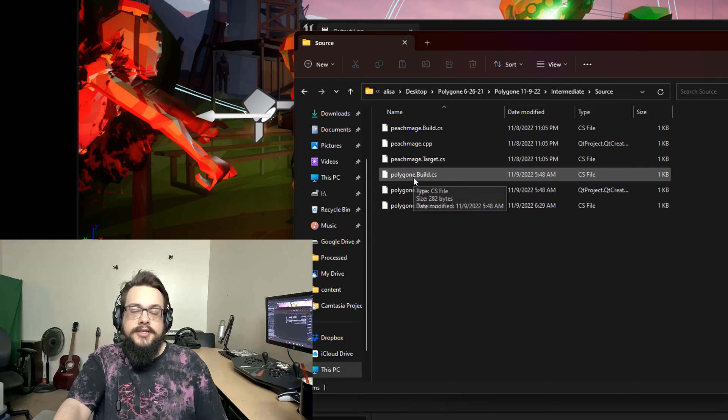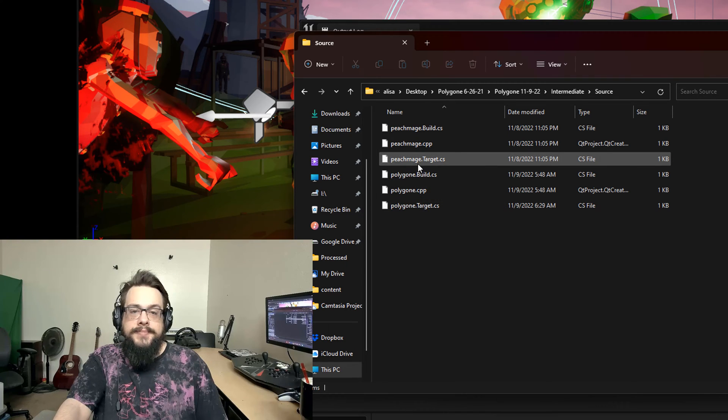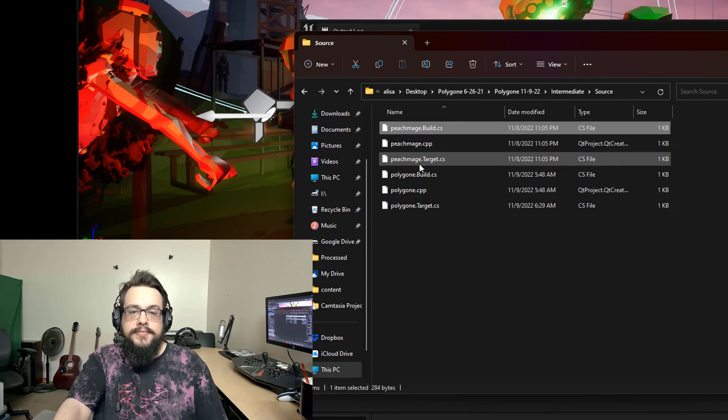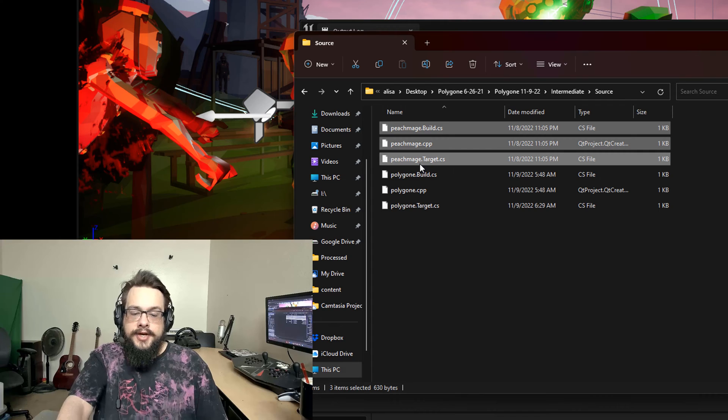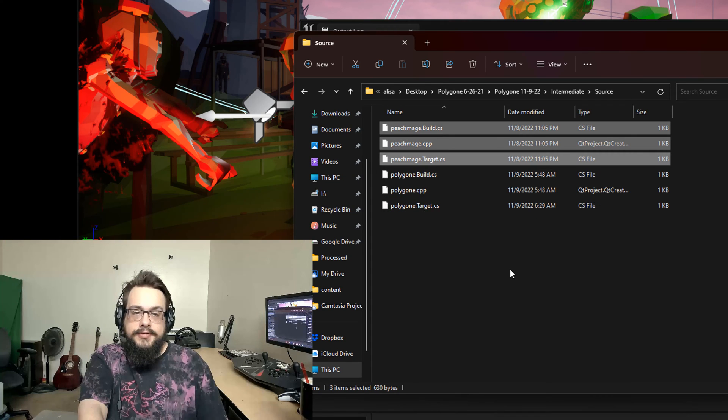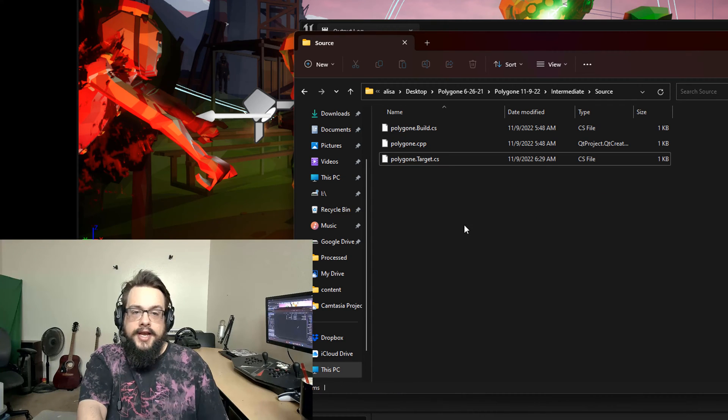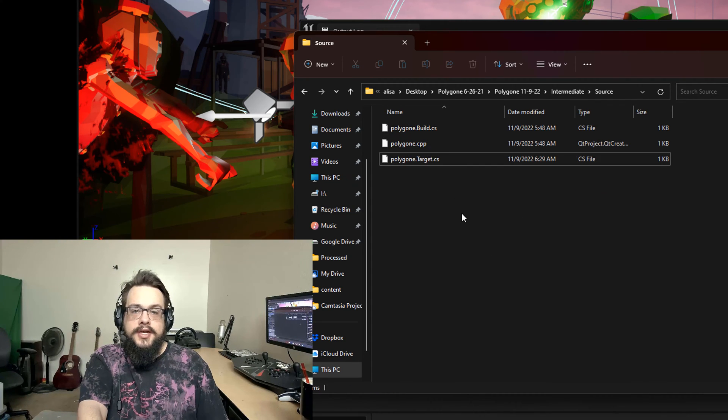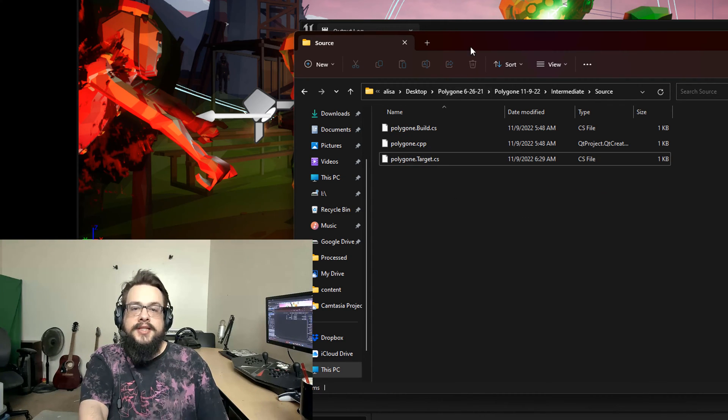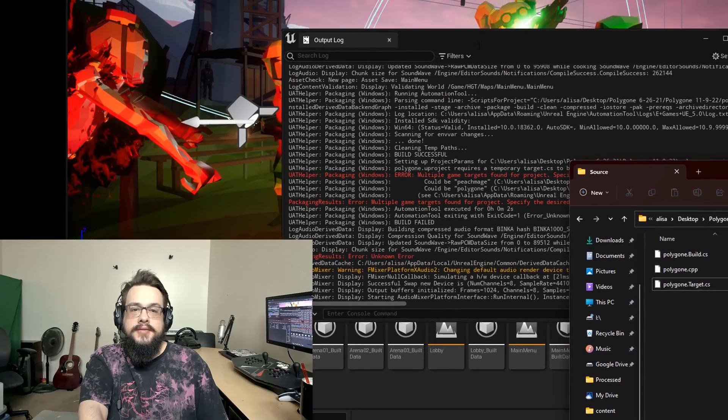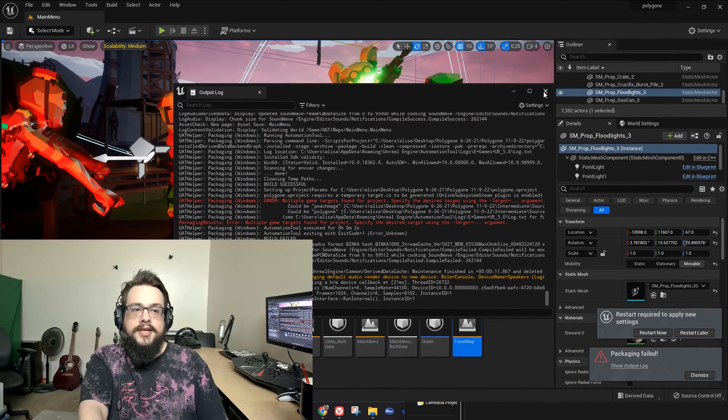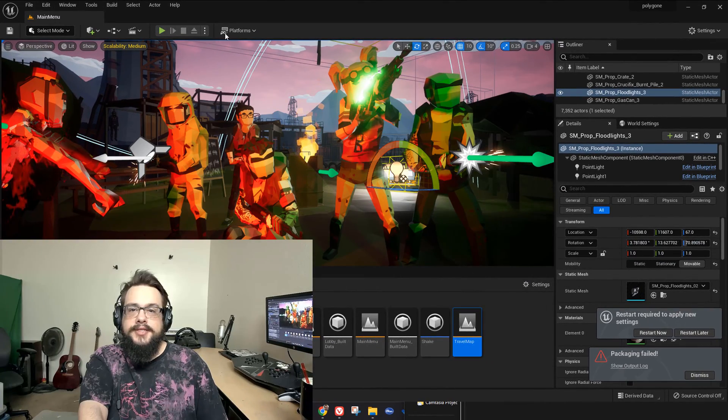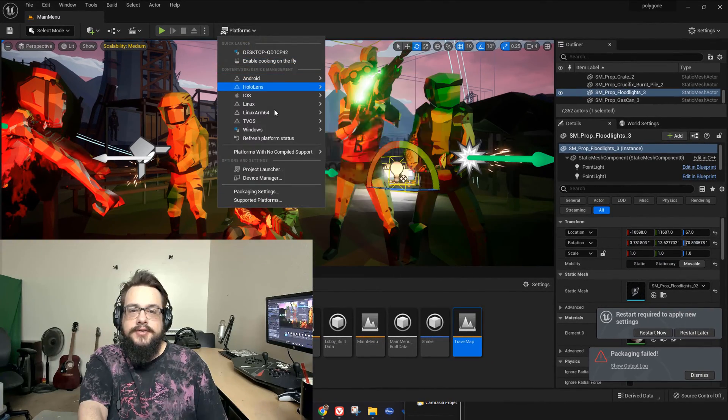You want to delete all of the old files that aren't your current name. So right now we can see Polygon, that's the current name, and Peach Mage is the old name of the project. So if we go in here and delete these three and only leave the newest ones, it'll reset the build settings and you'll be able to build the game again. So let's go ahead and try this out.